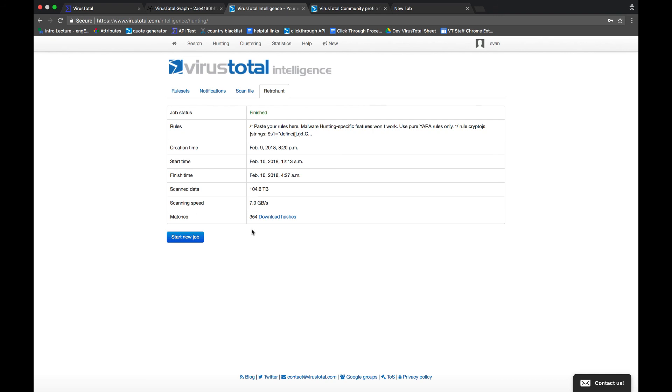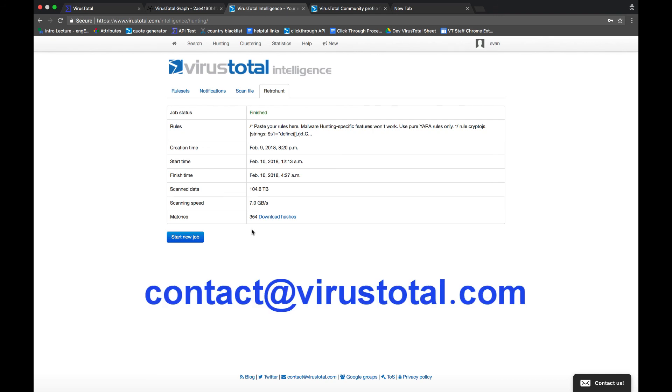If your YARA rule or retro hunt finds anything interesting, you can analyze the file in graph or whatever method you would like to start taking action. So that wraps up this demo. I hope you found this useful. If you have any questions at all, you can go ahead and reach out to VirusTotal. Until next time, take care.